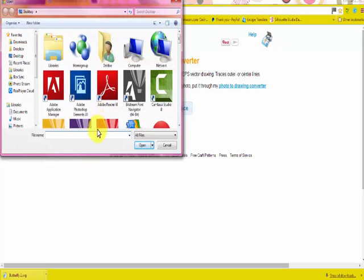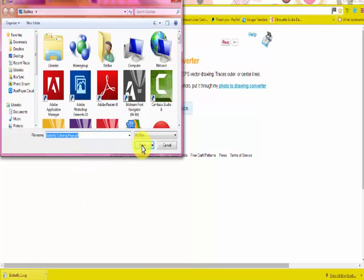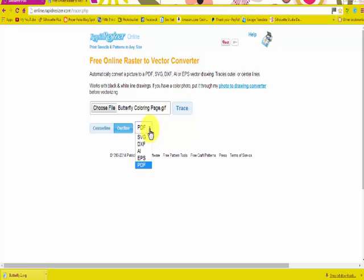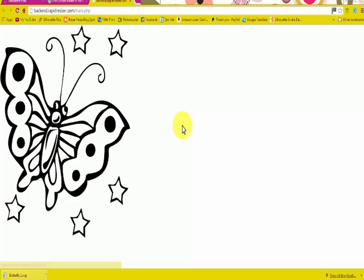So we'll get right here. I'm going to choose a file and I'm going to go to Butterfly in the coloring page because I've already done this. I want to make sure the outline is checked, and then I'm going to go to SVG because I want it to convert it to an SVG. And then you just click trace and it takes just a little bit while it's loading, while it's doing the work to make this an SVG file.